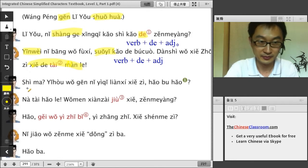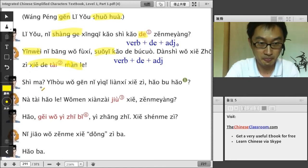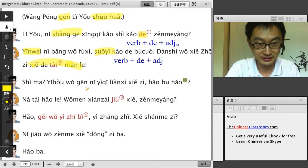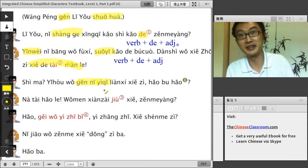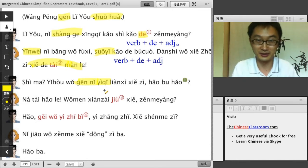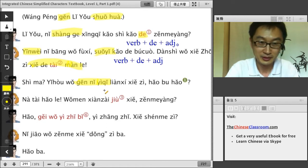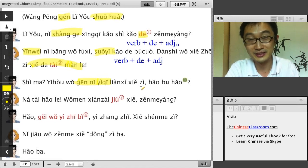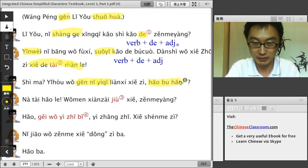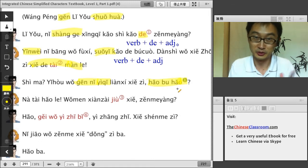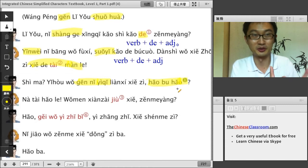Then the man says: 是吗? — 'Is that real? Is that true?' Then he says: 李友，我跟你一起练习写字，好不好? 跟你一起 means 'together with you.' In Chinese we often say 跟你一起 do something. 好不好 is an affirmative-negative question — good or not good — so you let the other person choose.